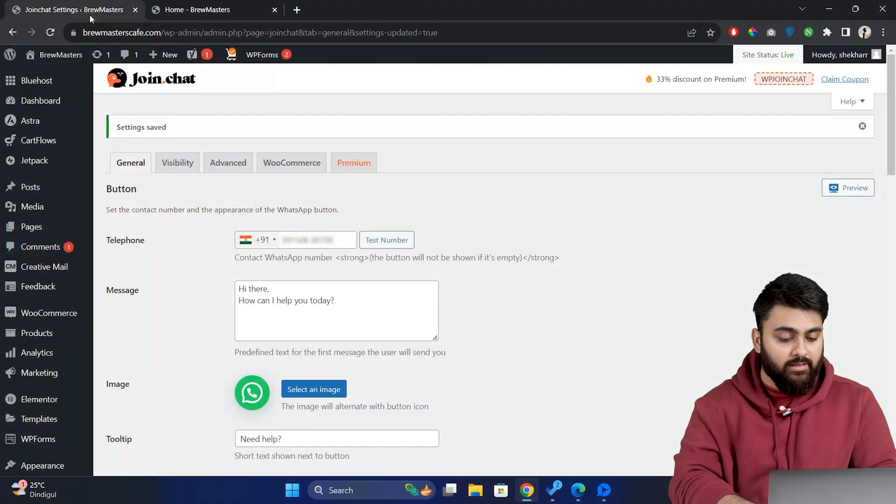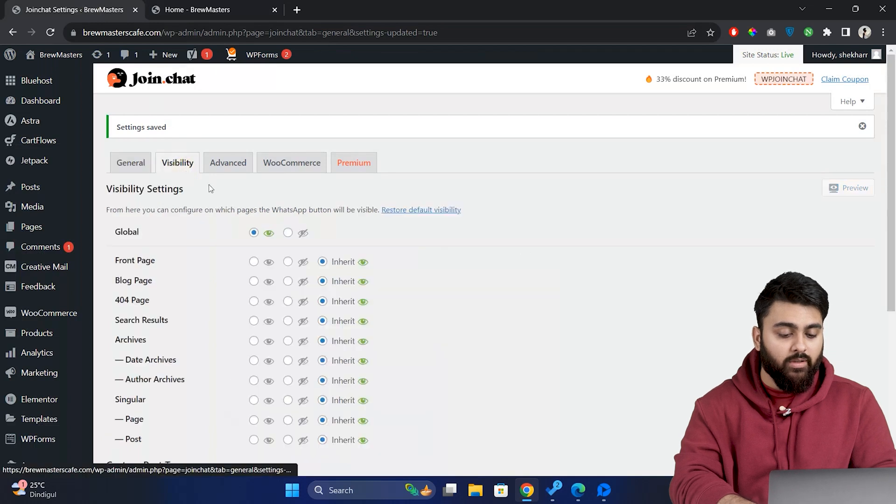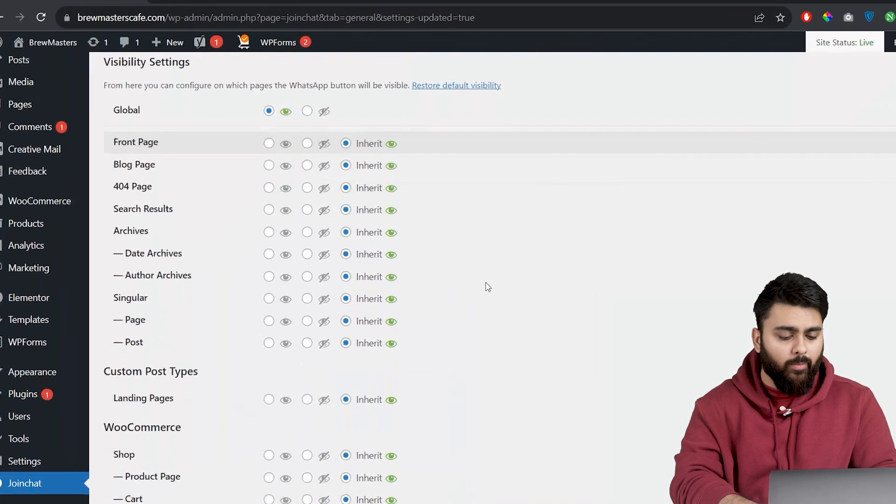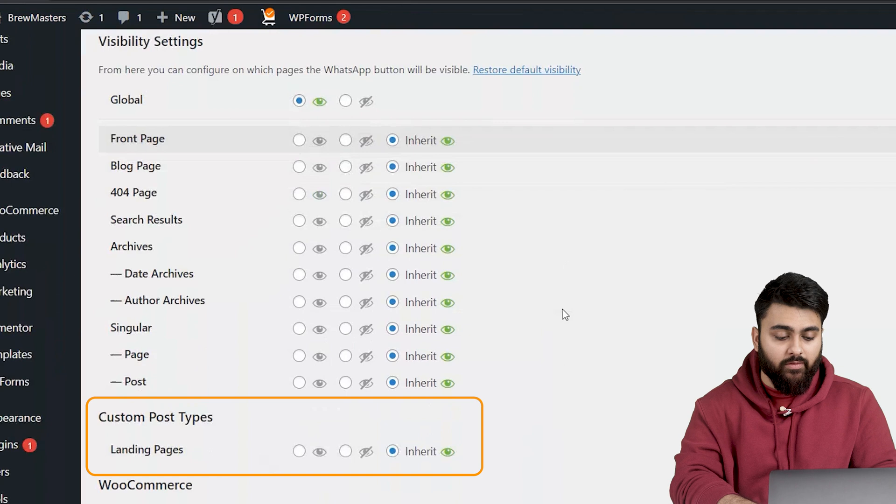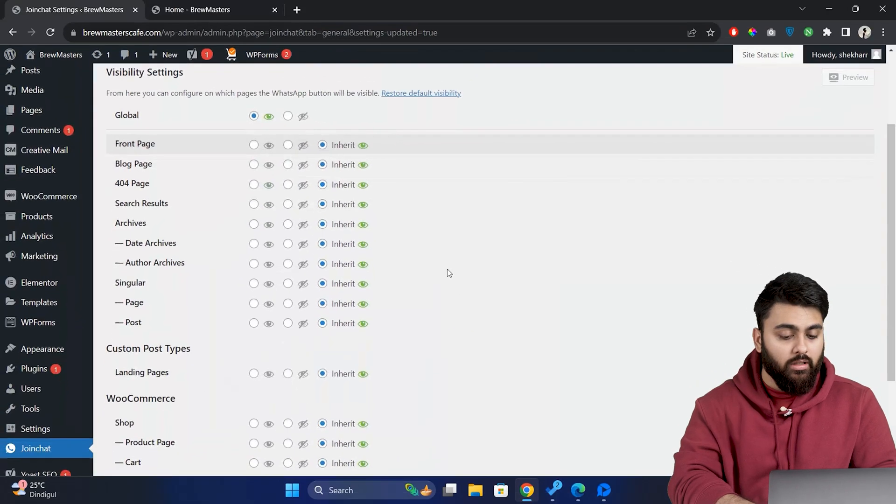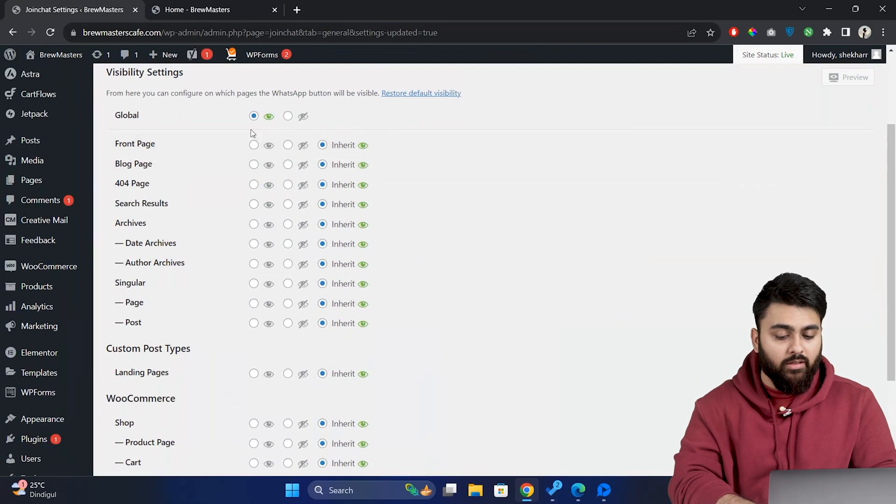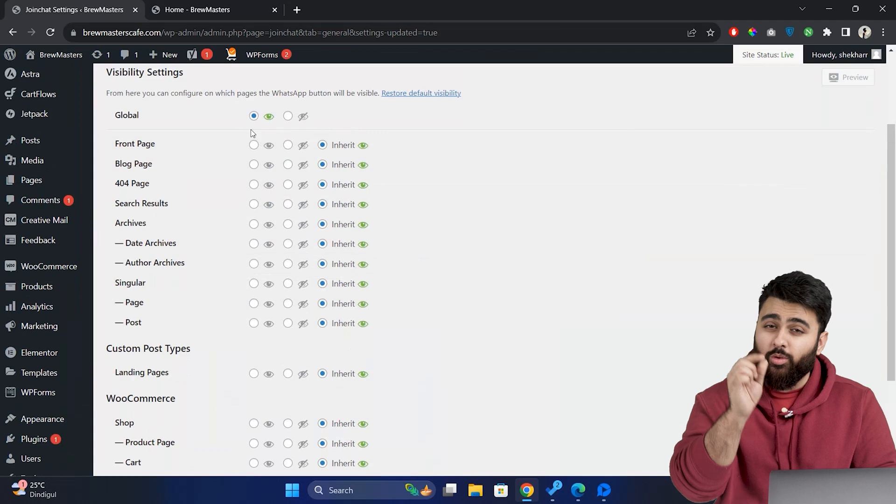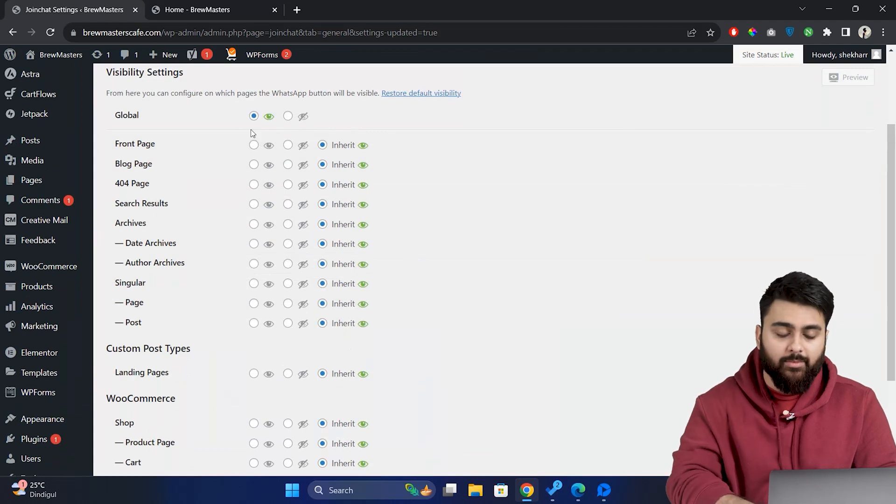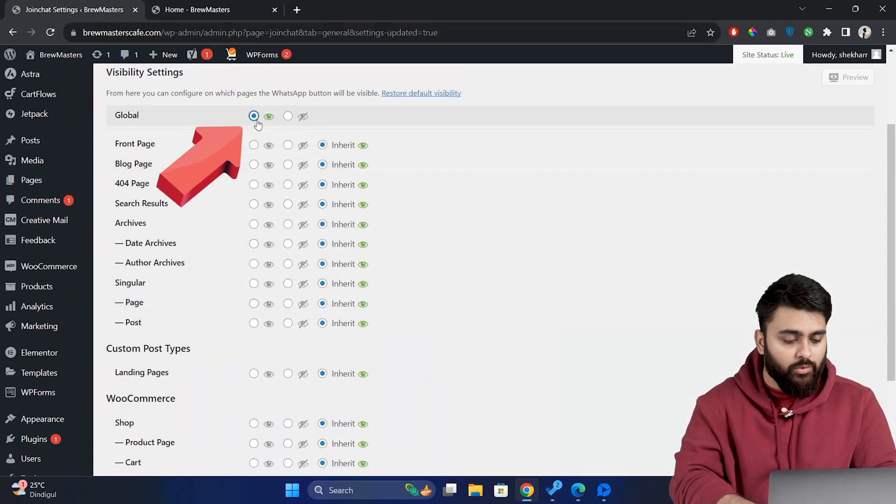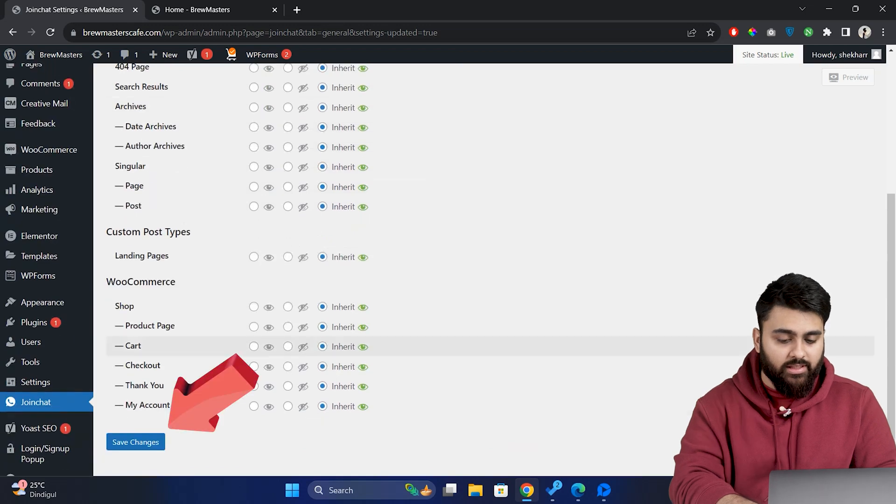Let's go back to settings. Under the visibility tab you can choose where on your site the WhatsApp button should appear. So you can opt for global visibility or customize it for specific pages or posts. So this flexibility allows you to target the chat feature where it's most needed and would help your customers the most. I want it on all the pages so I'll choose global. Now save the changes.